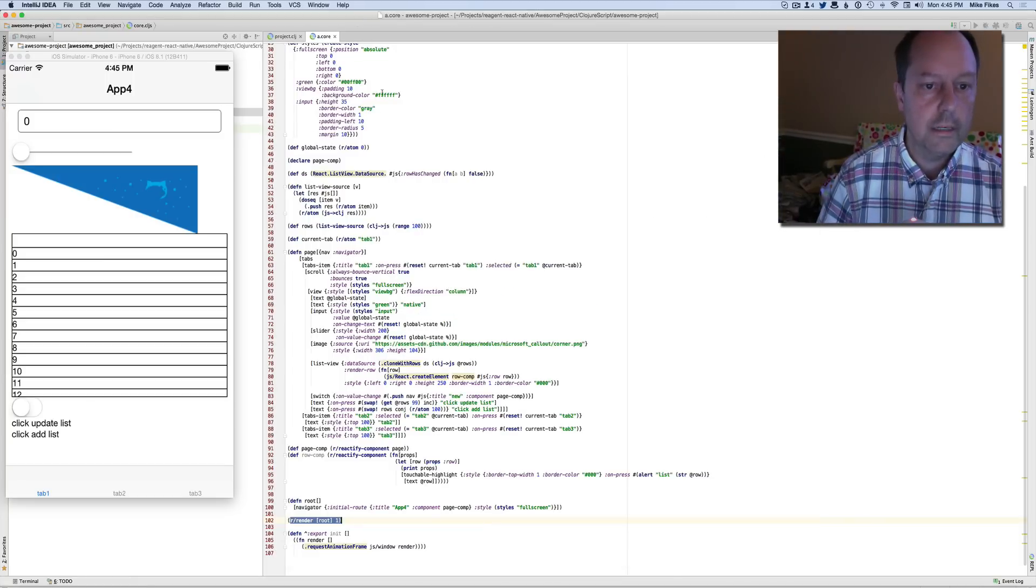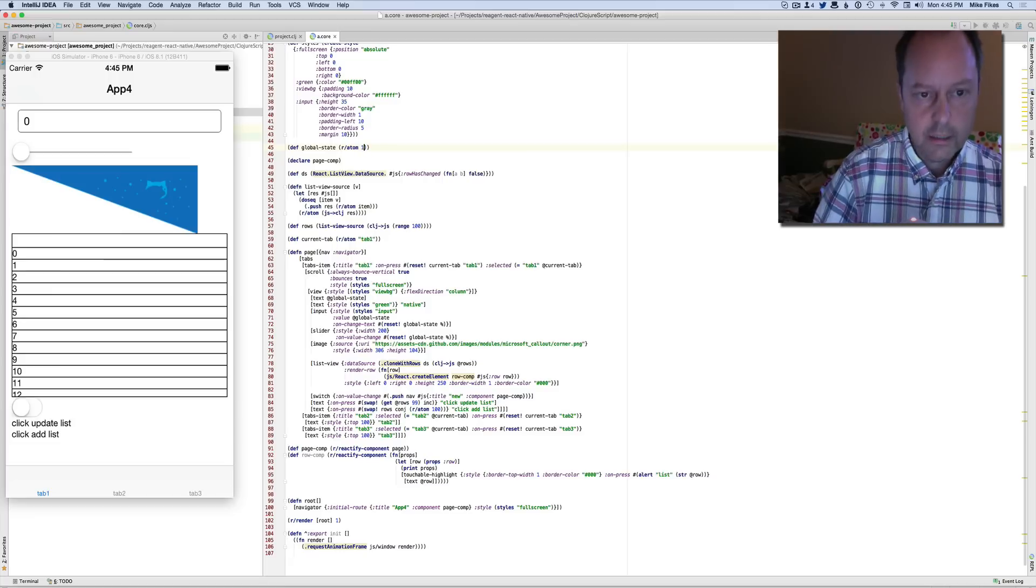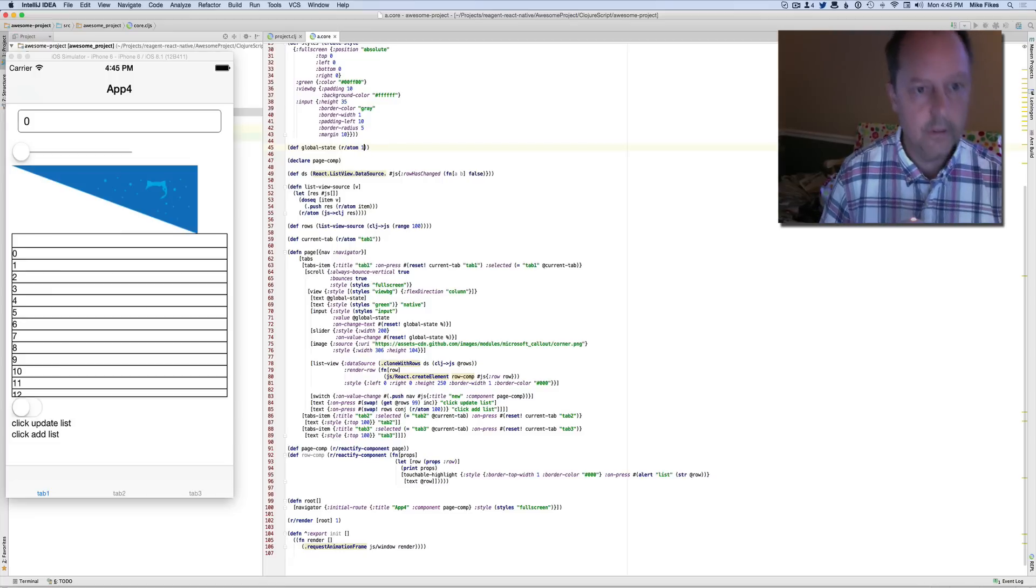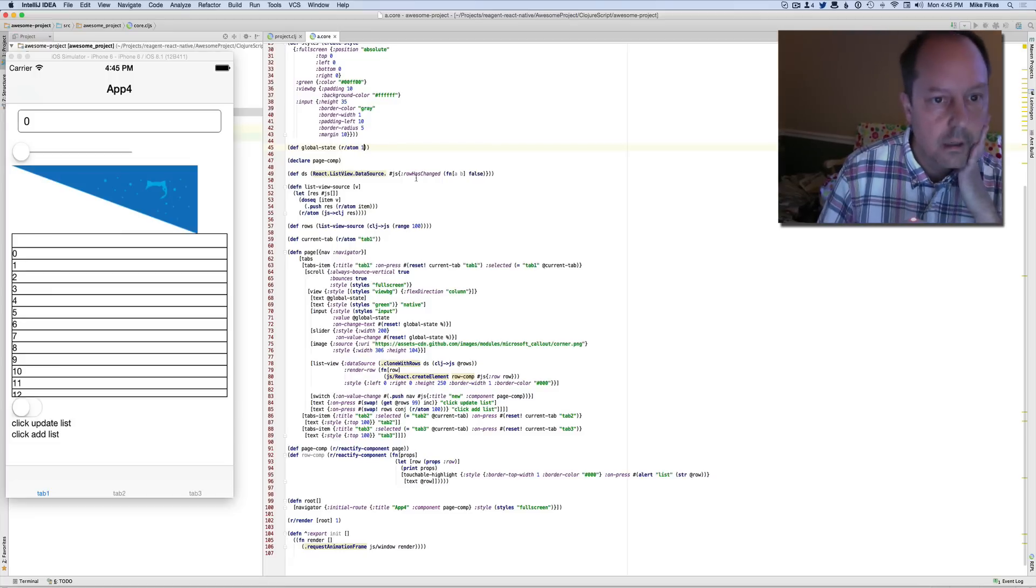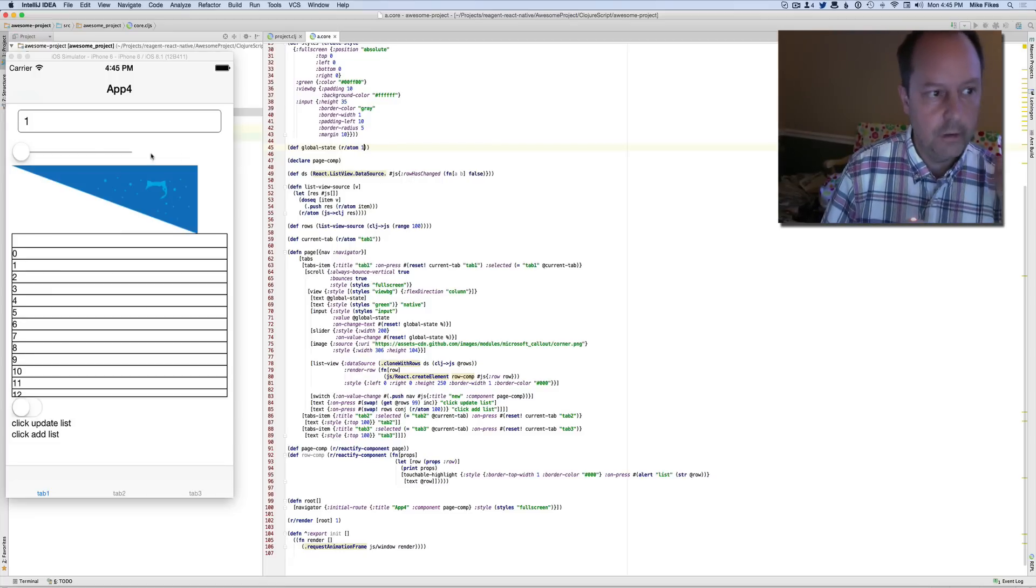So now if I go into here, and I change things, and I save it. Now I don't know Reagent, but that updated.